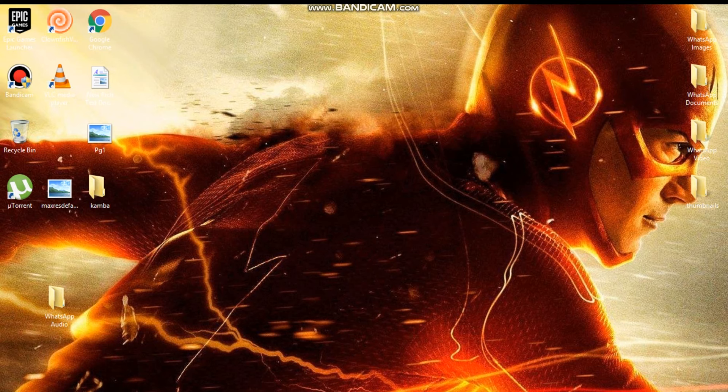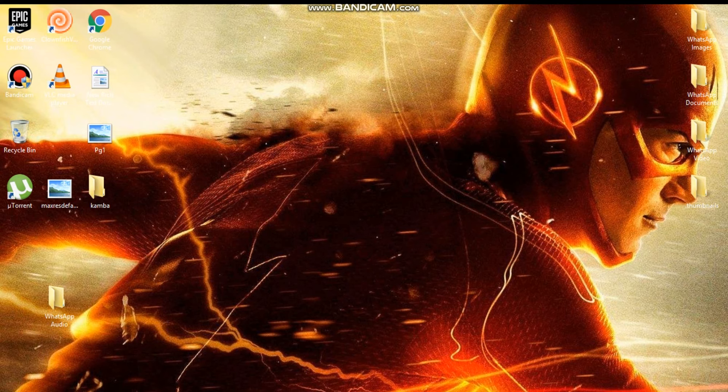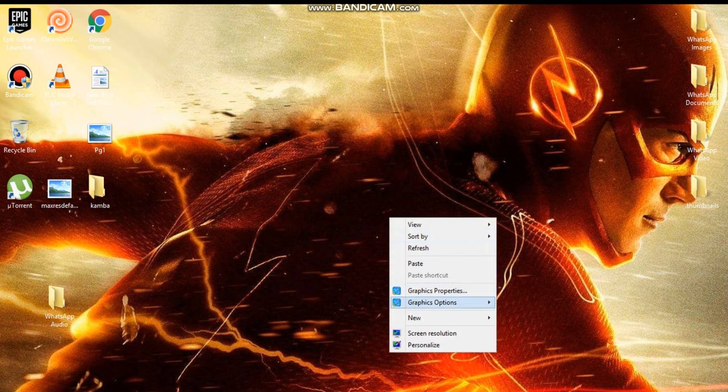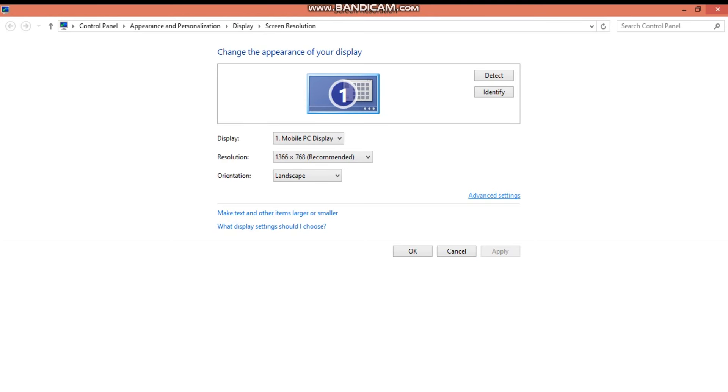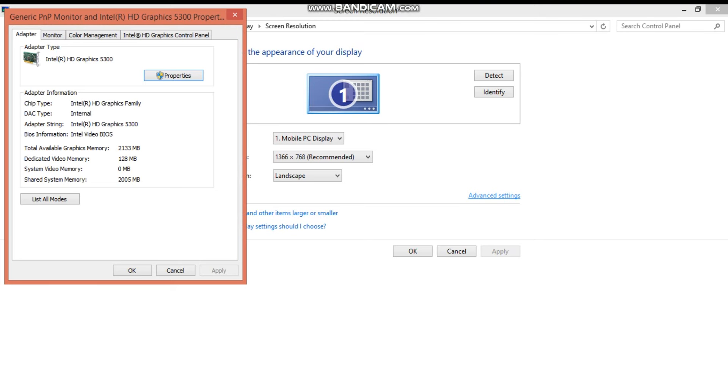If you have an NVIDIA graphics card, use NVIDIA inspector. I will give the link in the description. It's the best software for overclocking your NVIDIA graphics card. I don't have an NVIDIA graphics card, I have Intel HD graphics.